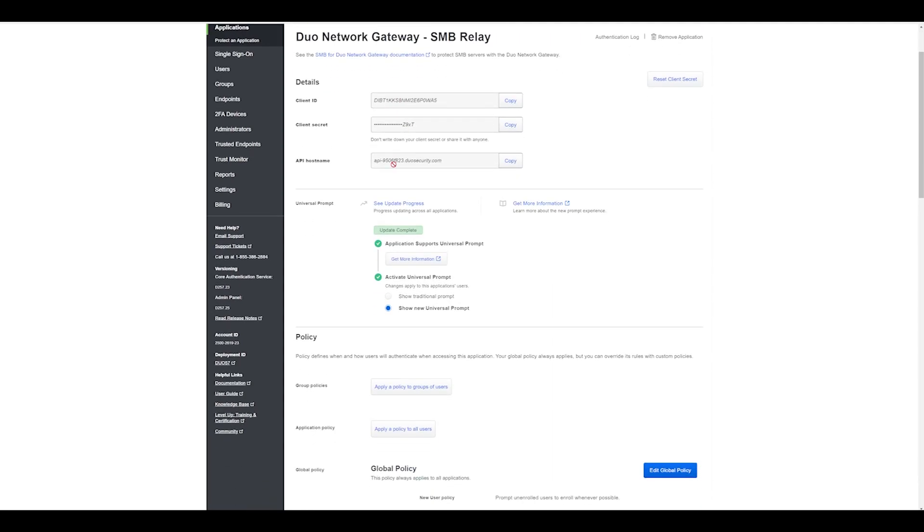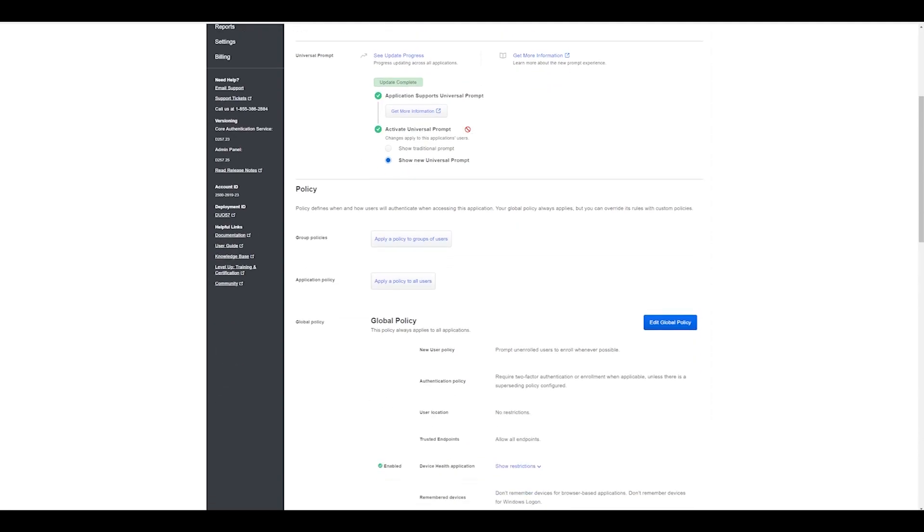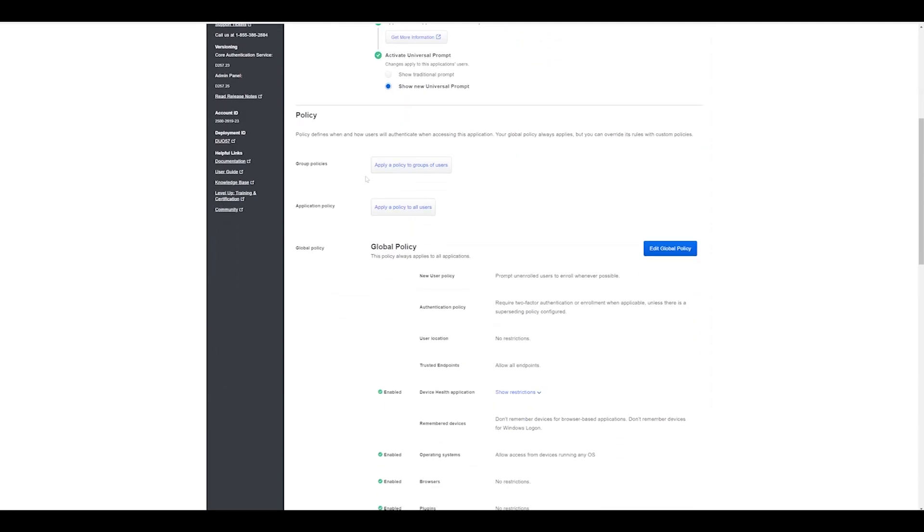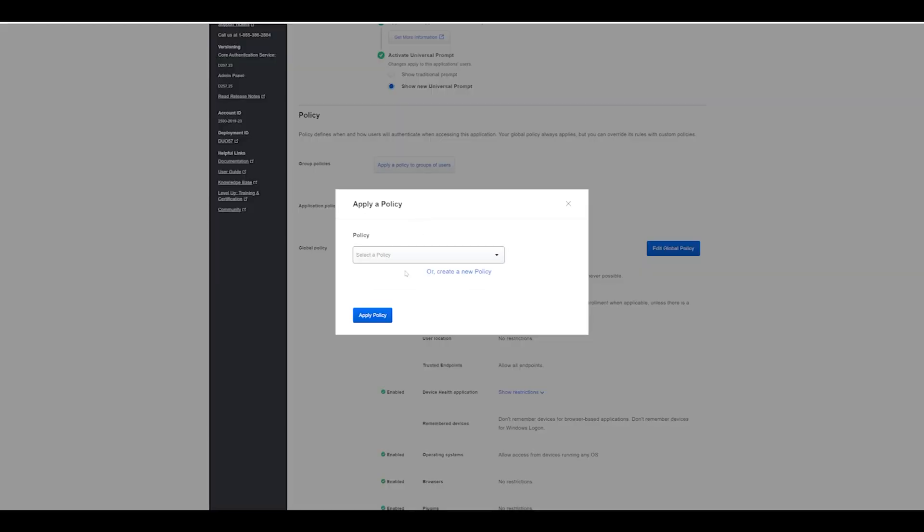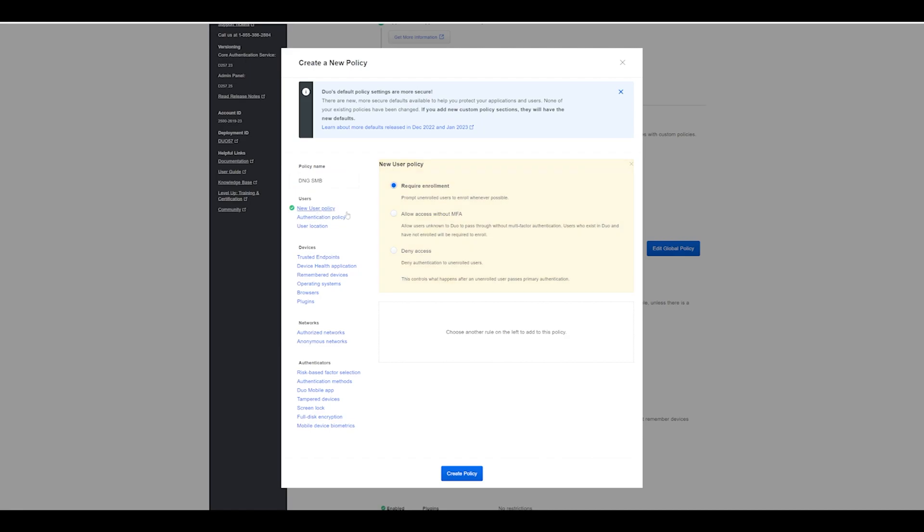Our client ID, secret, and API hostname we'll need shortly, so we'll just remember that. As I always recommend when creating new applications, create a new application policy, so I'm just going to create a new one.